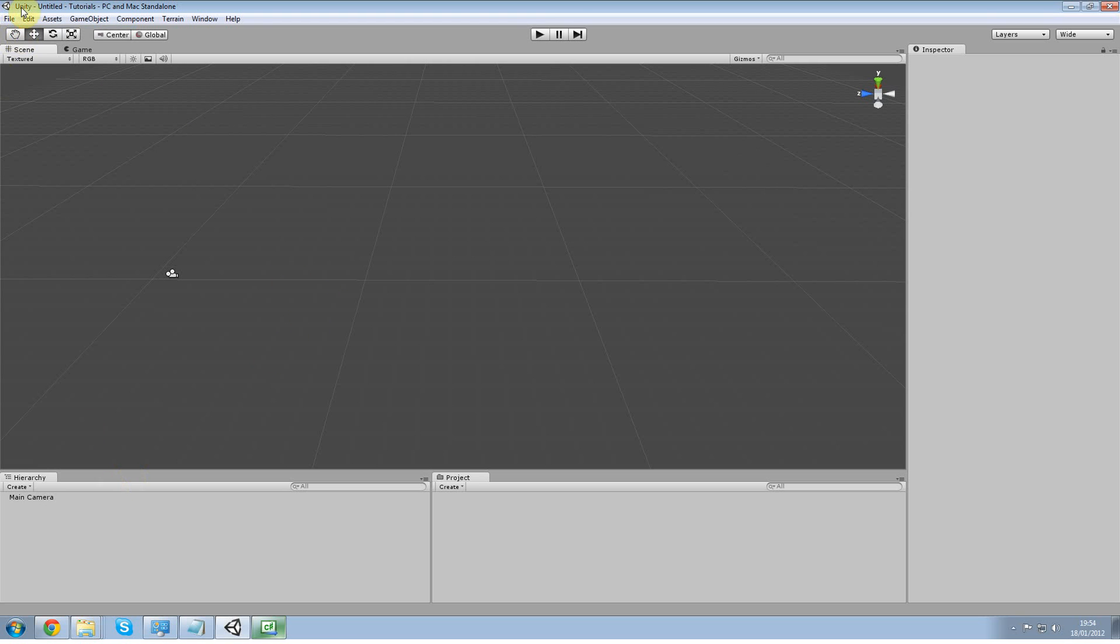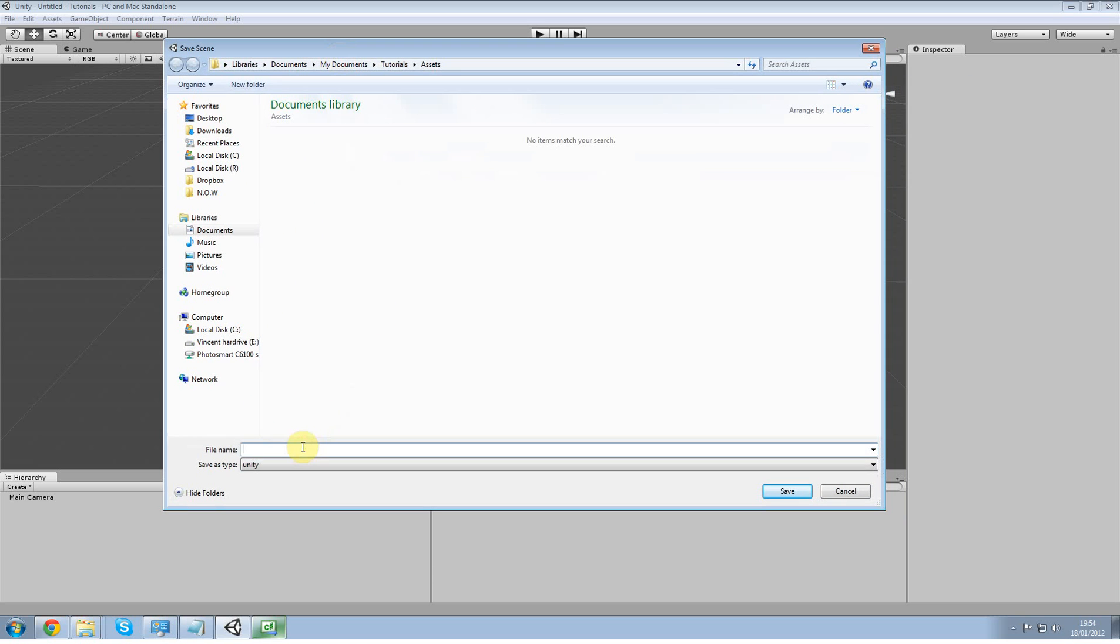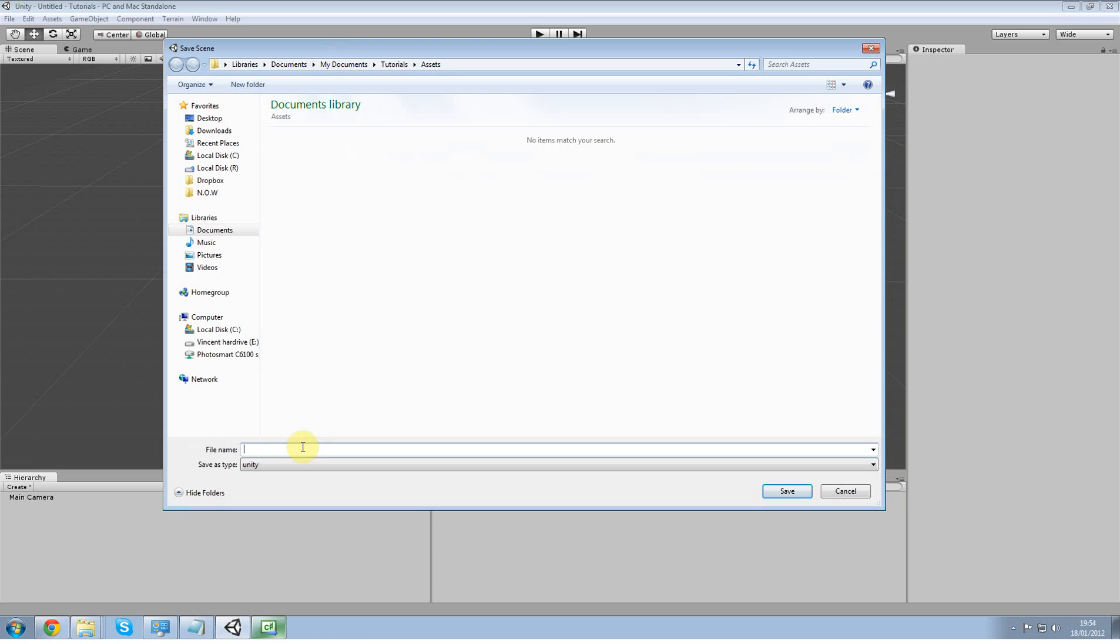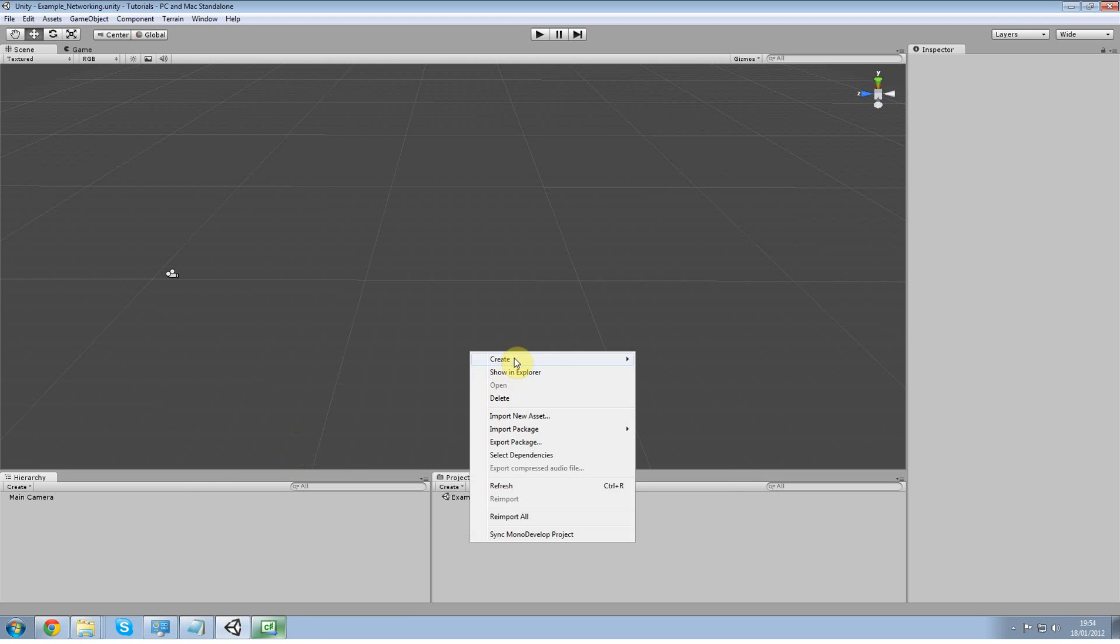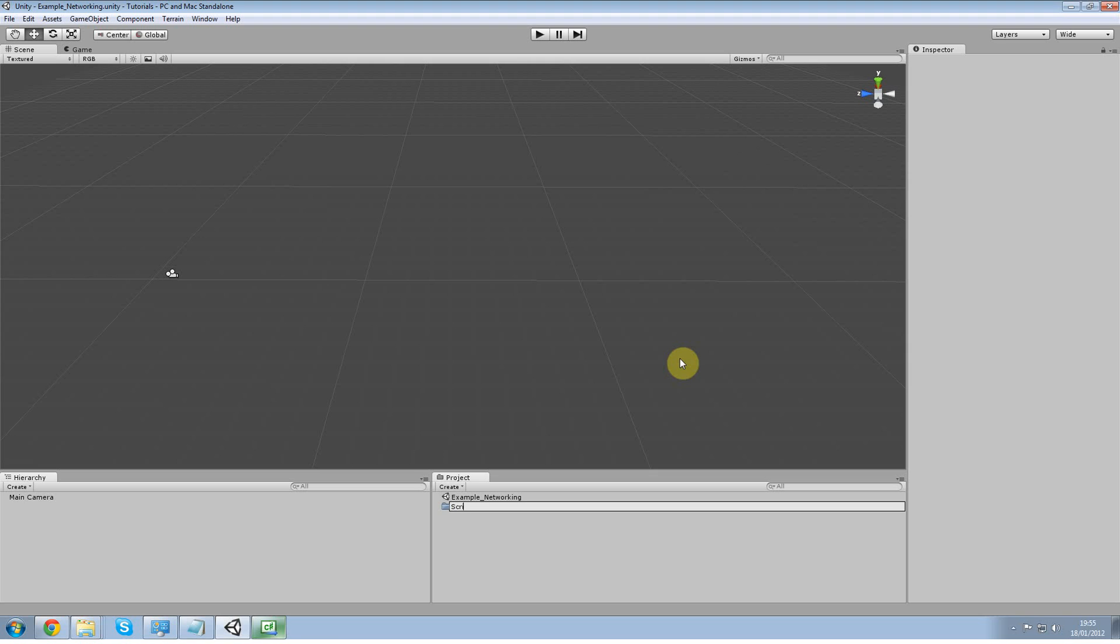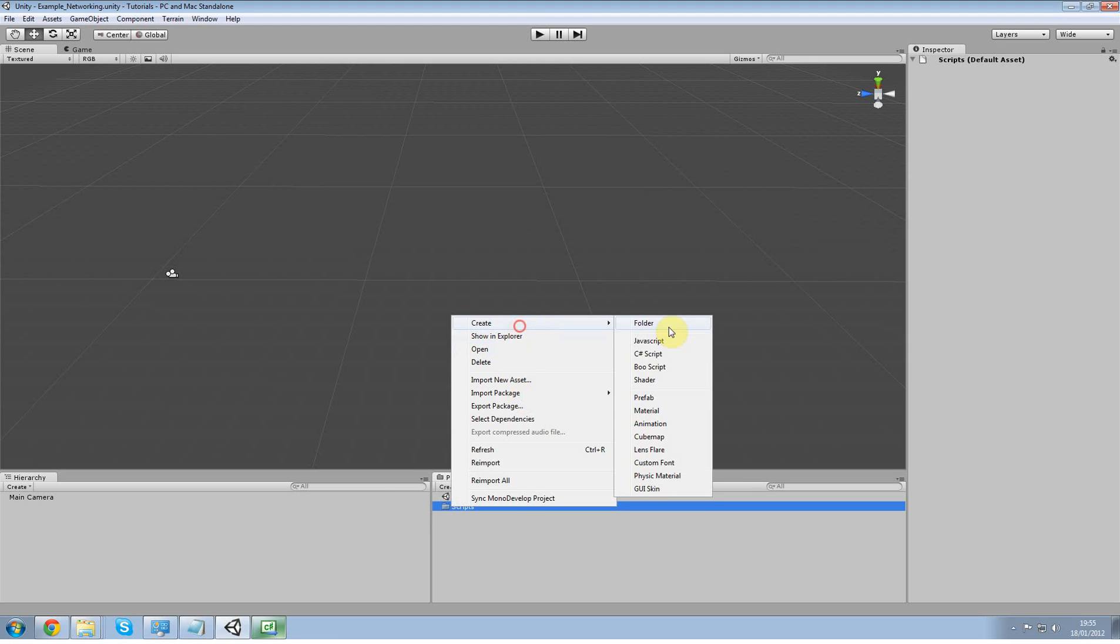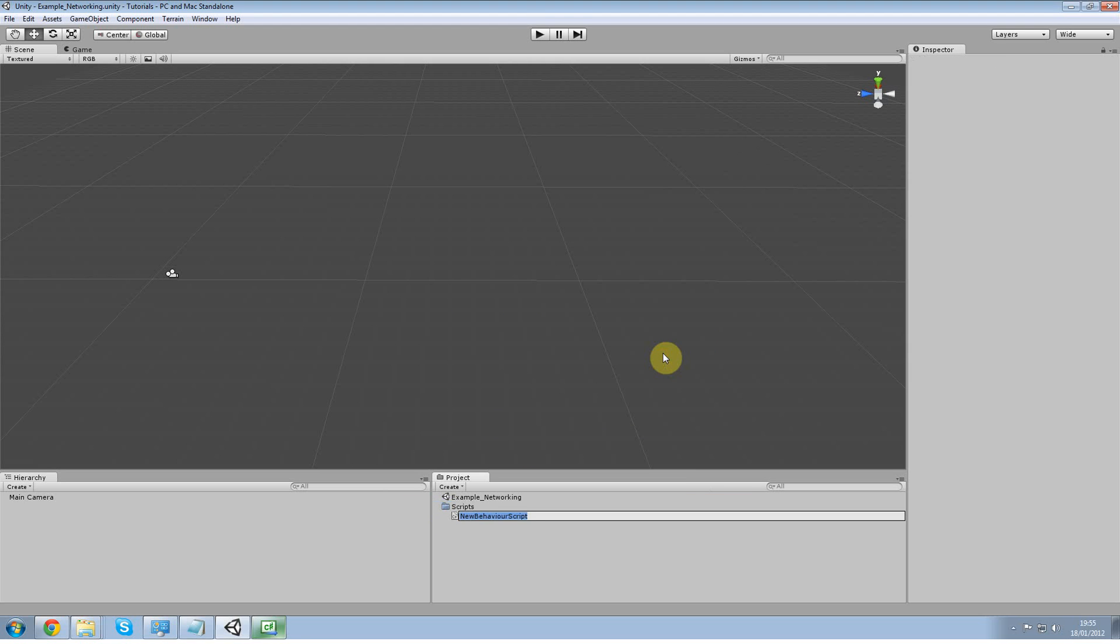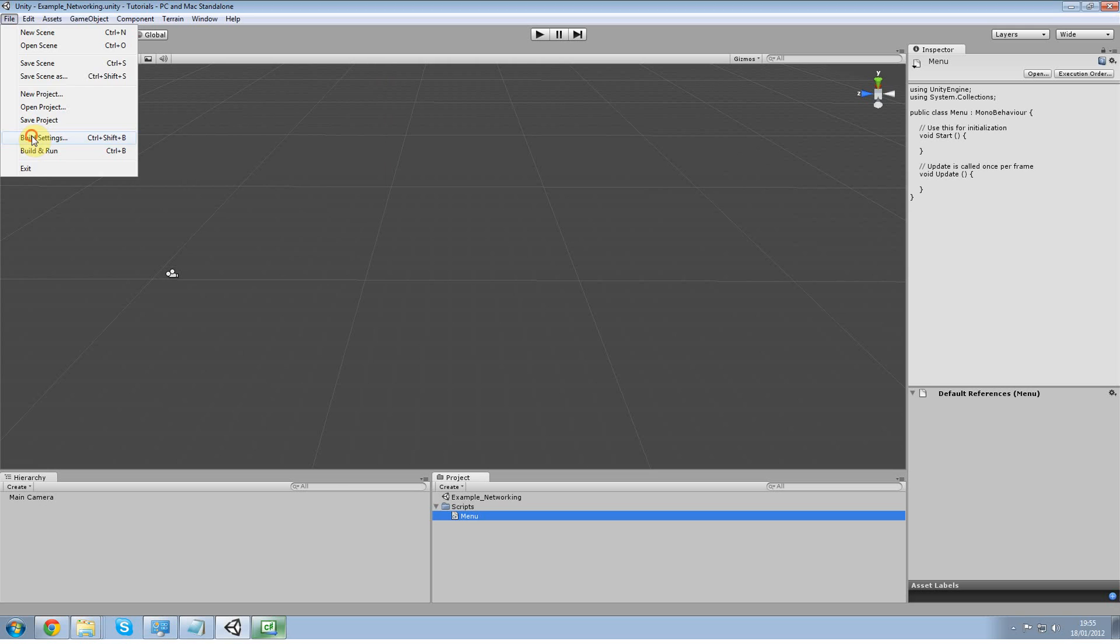Create a new scene and a new project if you have to. Control S your scene to save it and I'm going to call mine example networking. Create a new scripts folder and within here a new C# script and call this one menu. And now go up to your file, build settings and I don't have that one anymore. Add current.